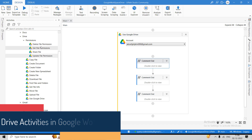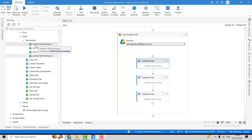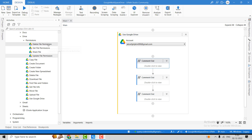The Delete File Permission activity is used to delete a particular permission from a file. For example, if the file is shared with some users who have the permission as a writer, reader, or commenter, you can delete that permission using the permission ID.